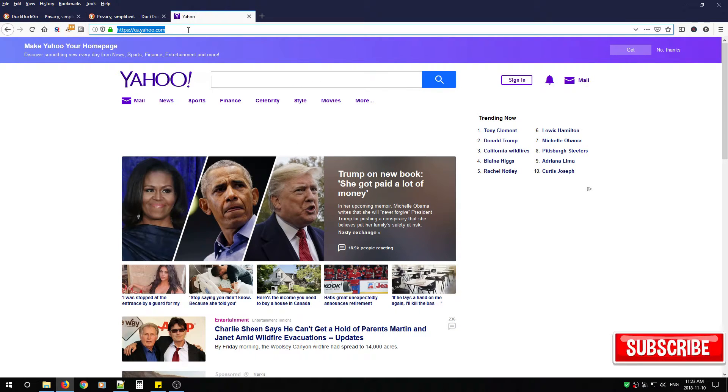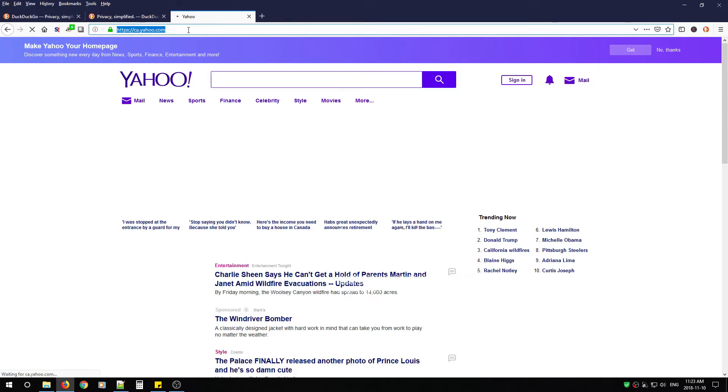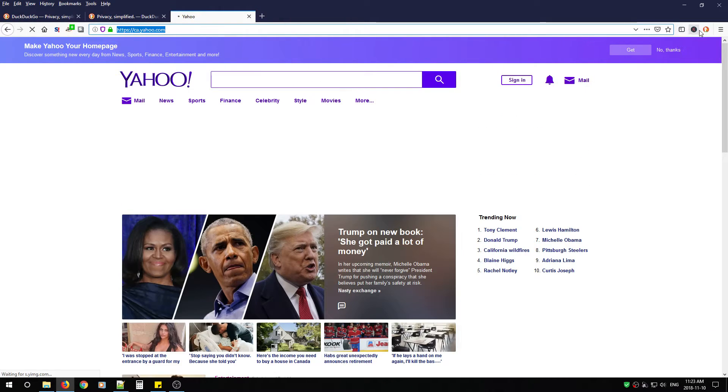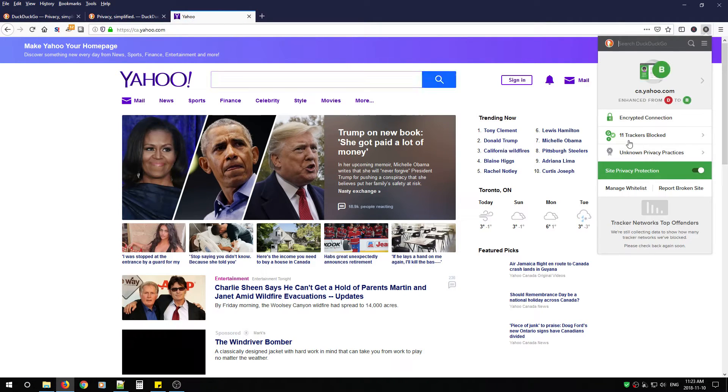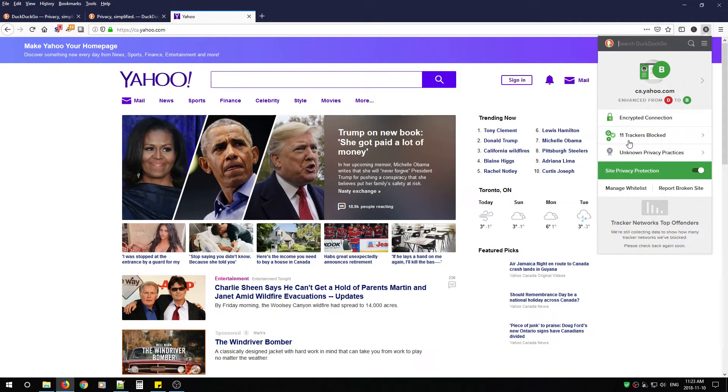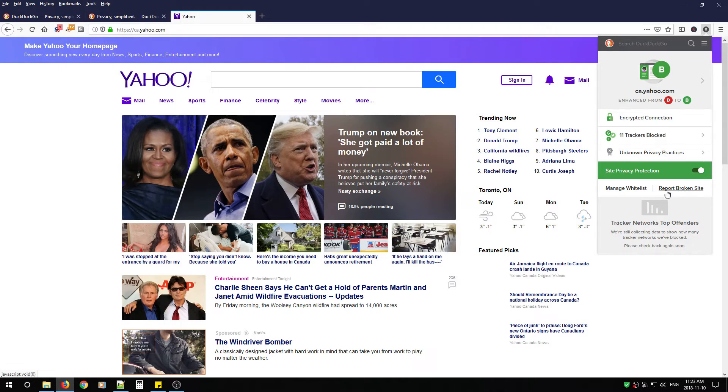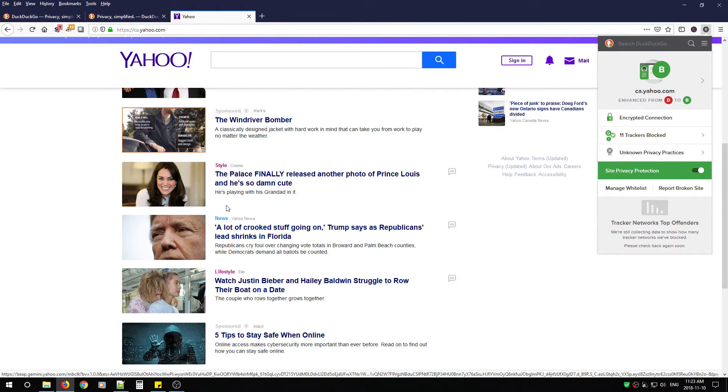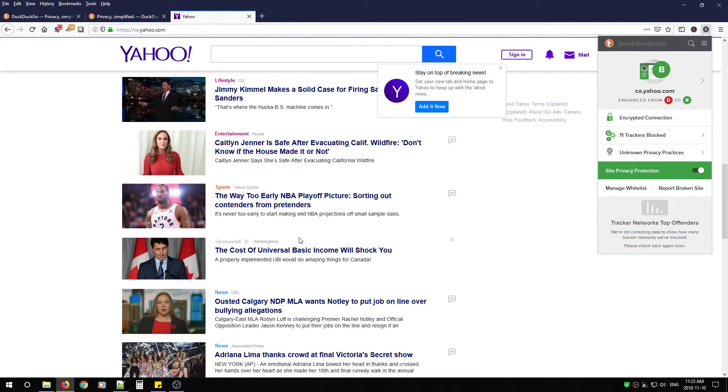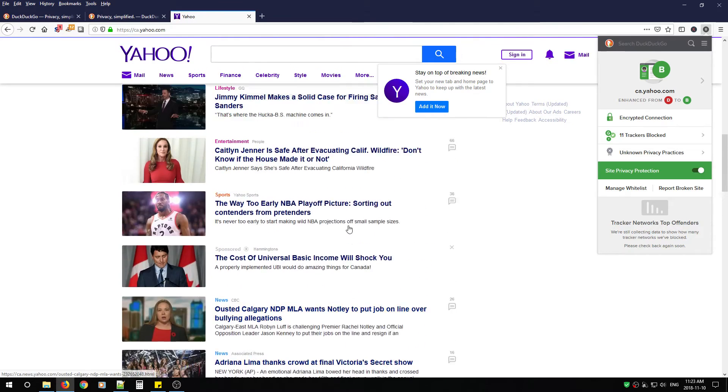When you come back you just have to refresh the page and DuckDuckGo will then go back to blocking what it was blocking previously.